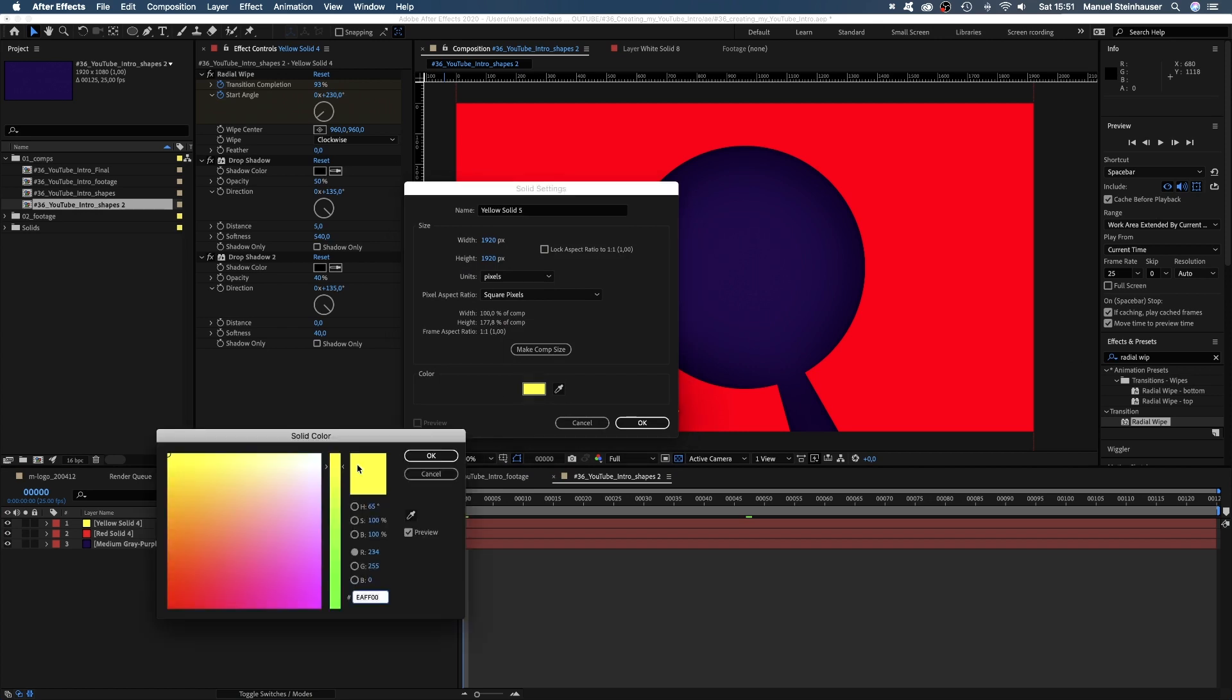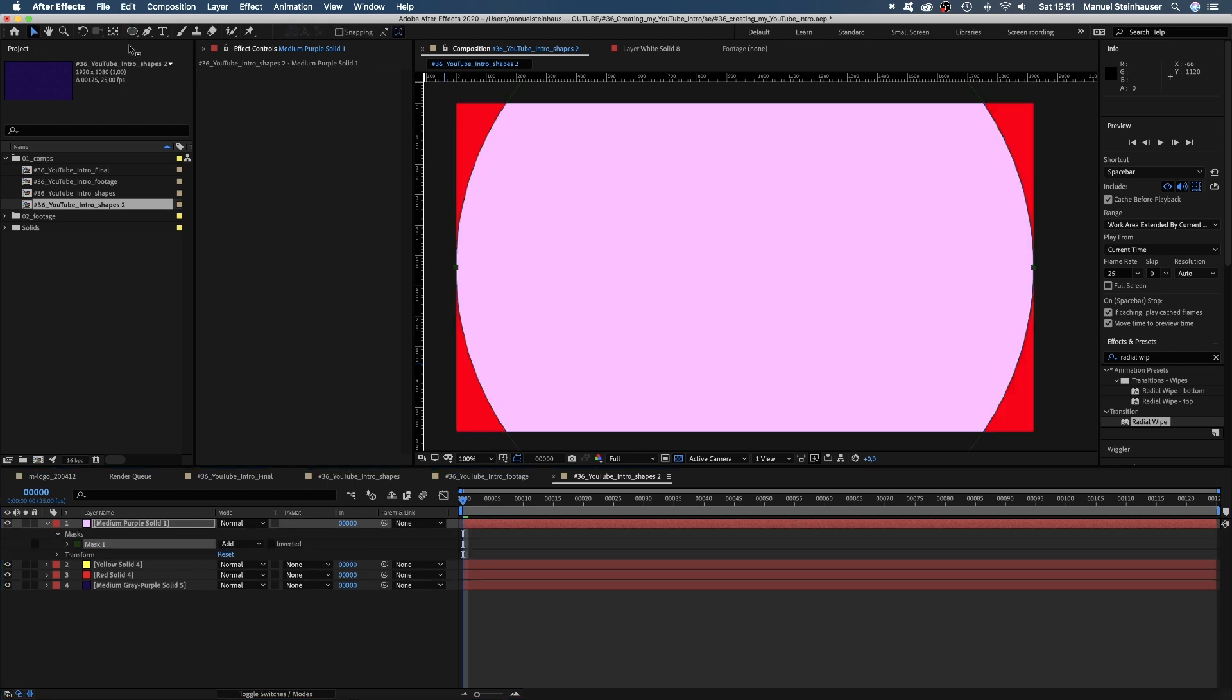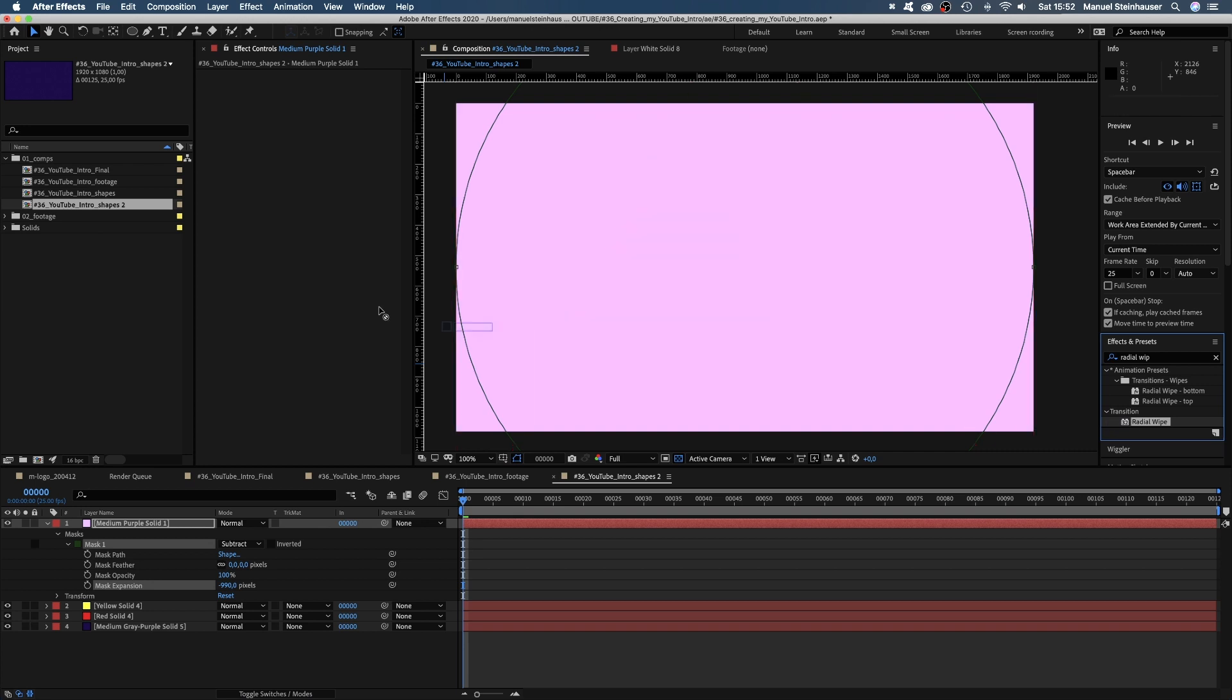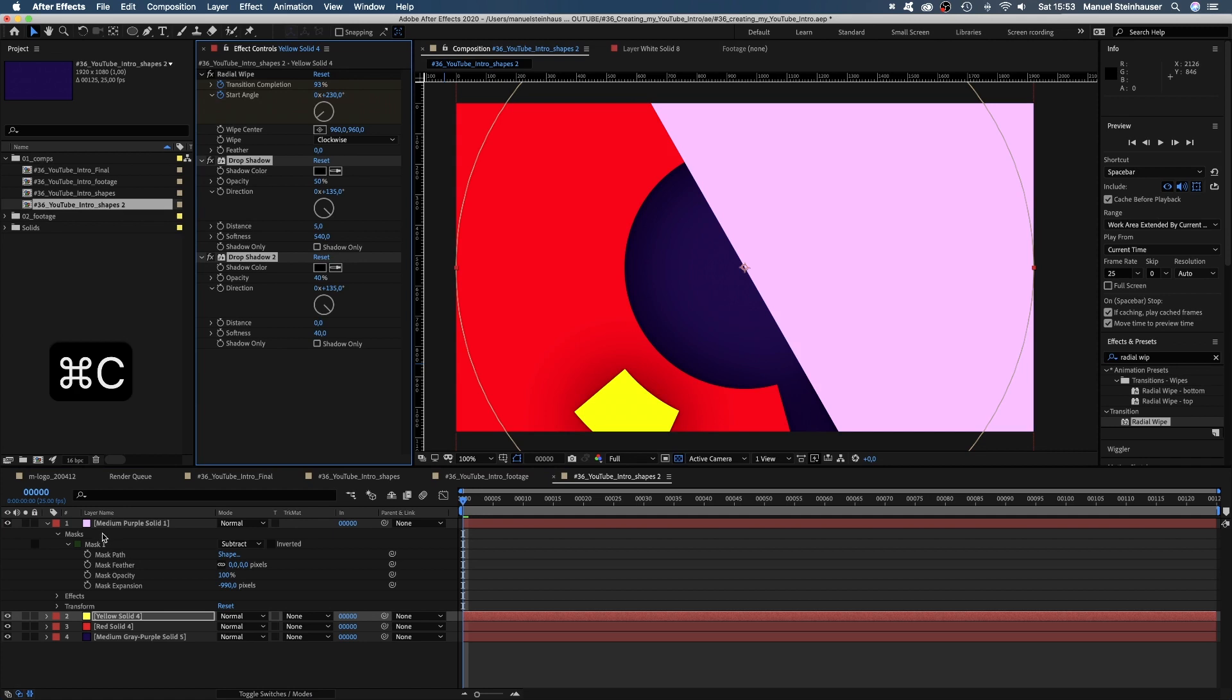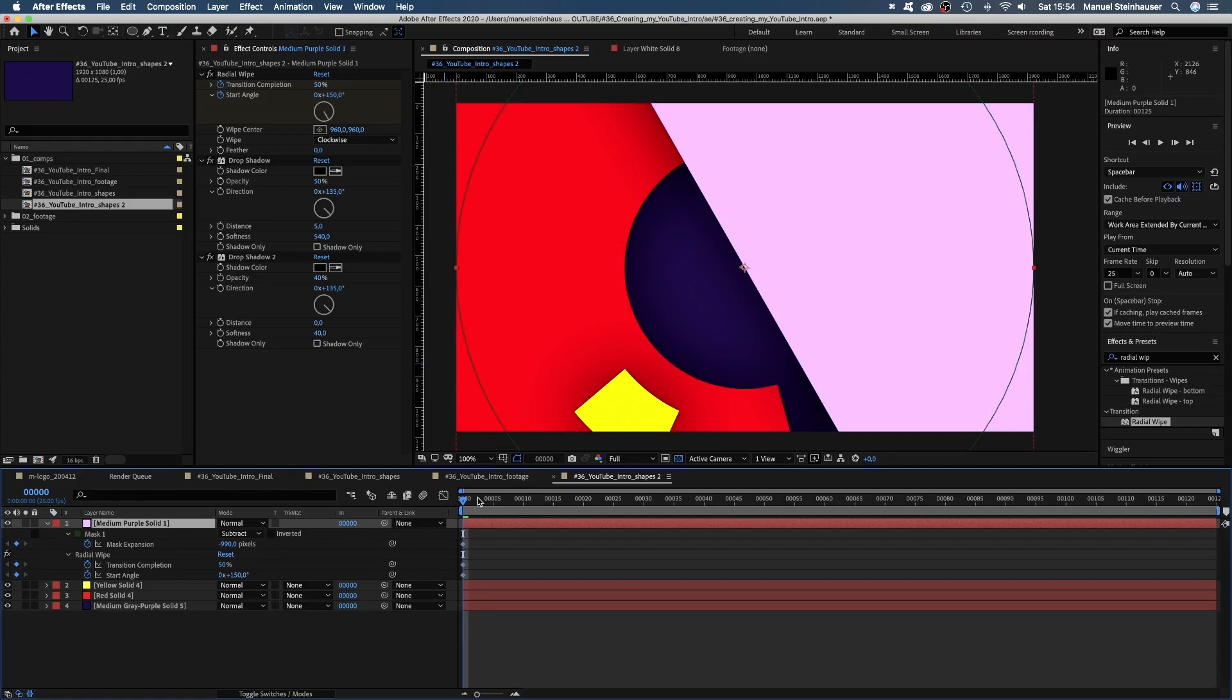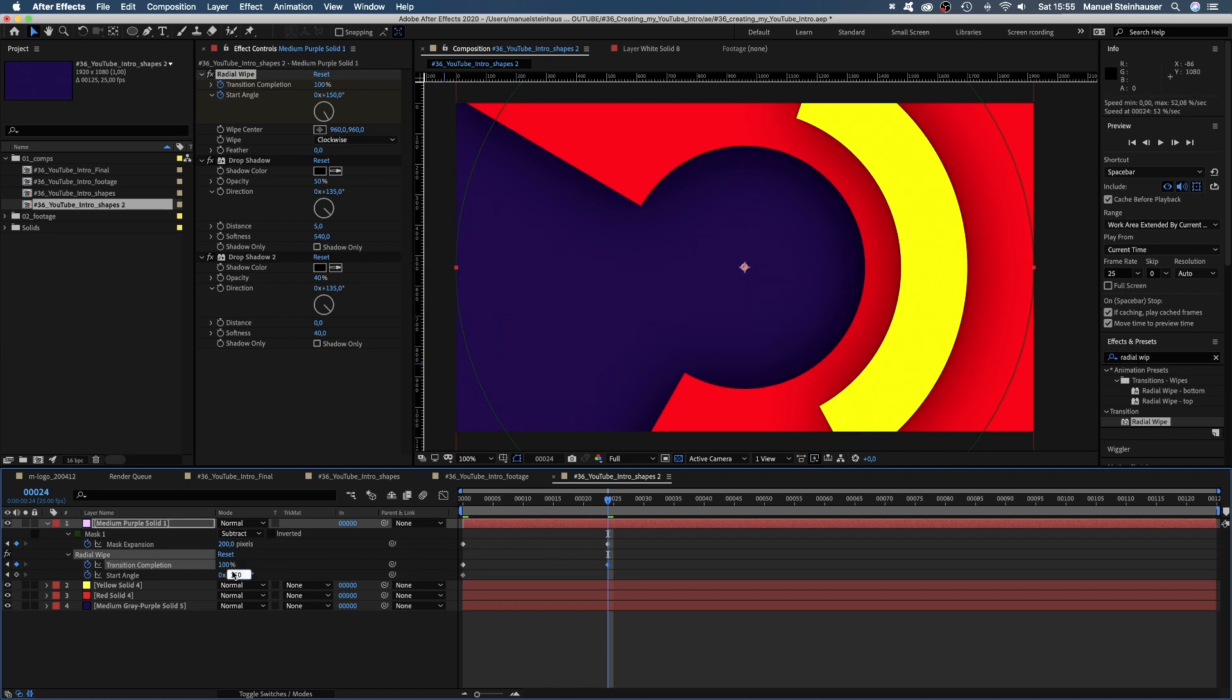Now to the shapes at the beginning. Let's add another solid, a round mask, subtract it. Set the mask expansion to around minus 990 so that the hole completely disappears. Then we add a radial wipe. Set the transition completion to 50%, the start angle to around 150 degrees and copy and paste the two drop shadows. Let's set keyframes for the mask expansion, transition completion and start angle. Then we go to 24 frames and set the mask expansion to around 445 pixels so that the shape completely disappears. The transition completion to 100 and the start angle to 217 degrees.